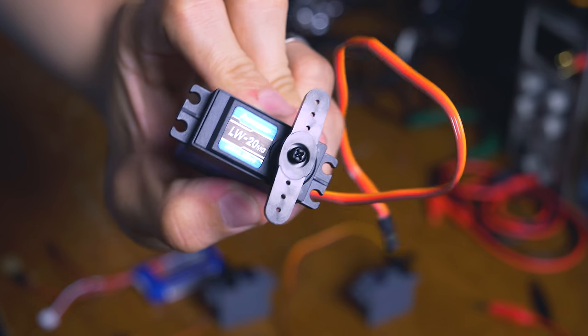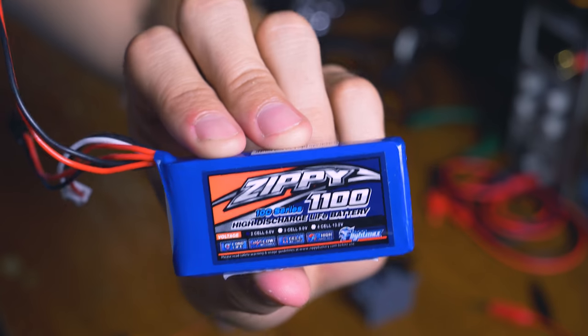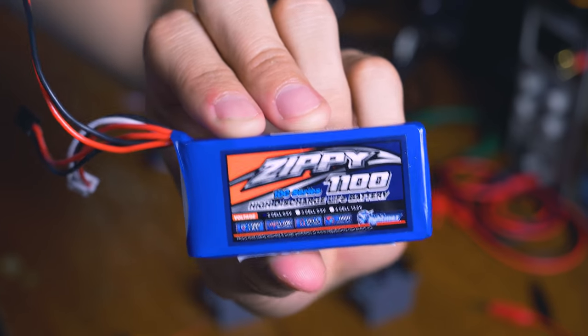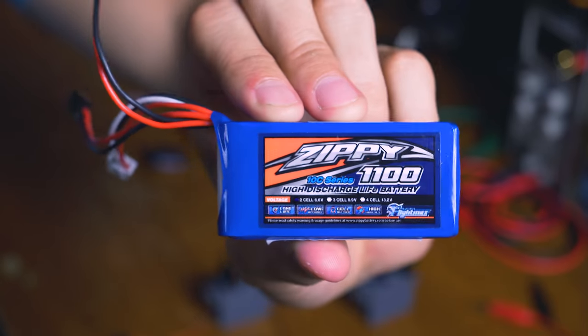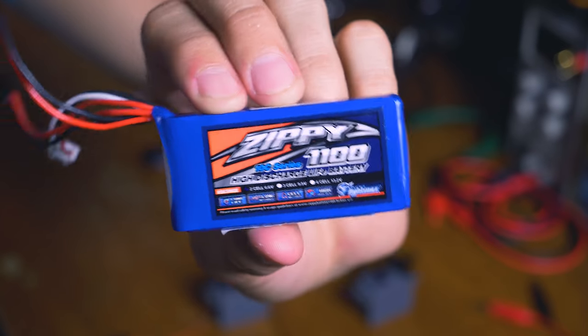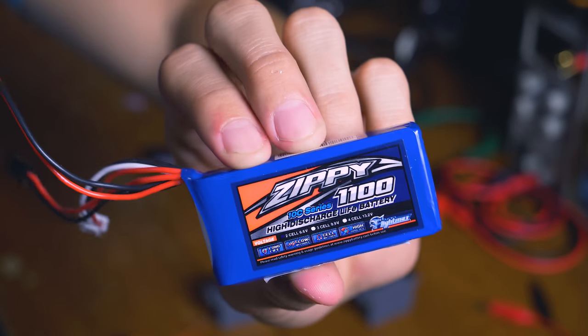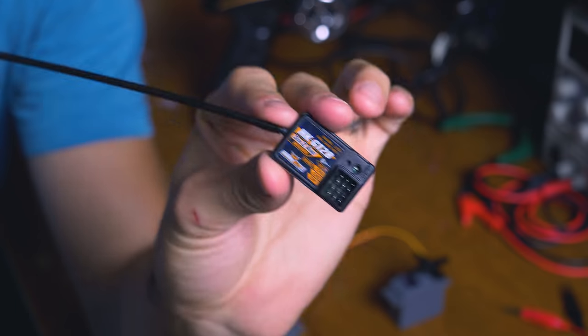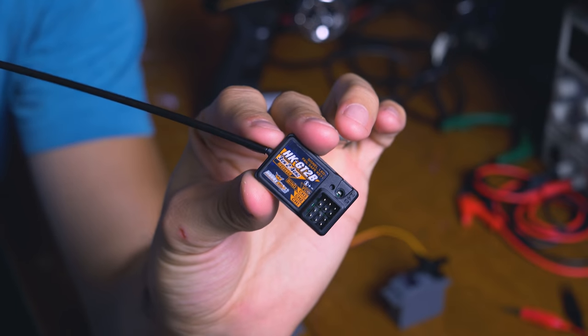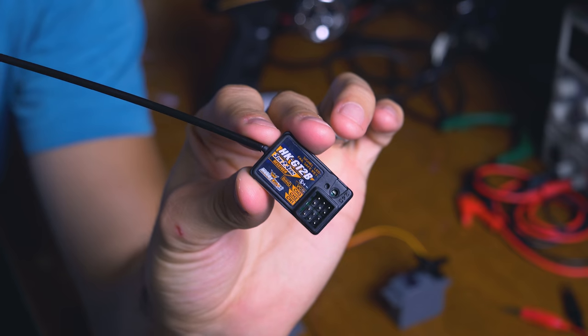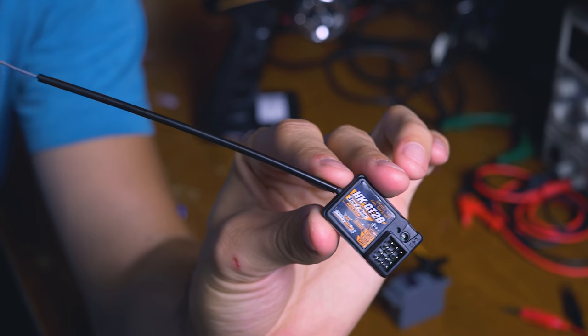You're going to want a servo and an appropriately sized battery for your servo. This one is 6.6 volts. The receiver and the radio are on the same frequency.